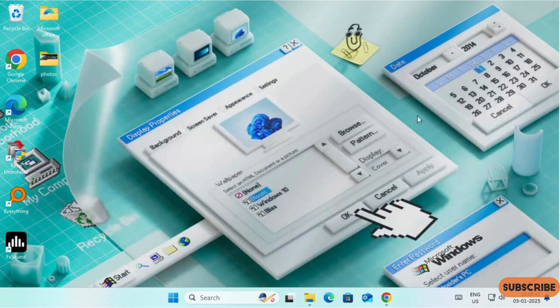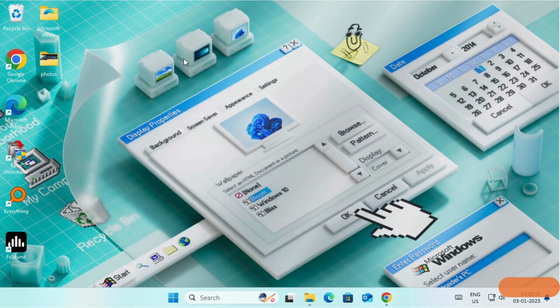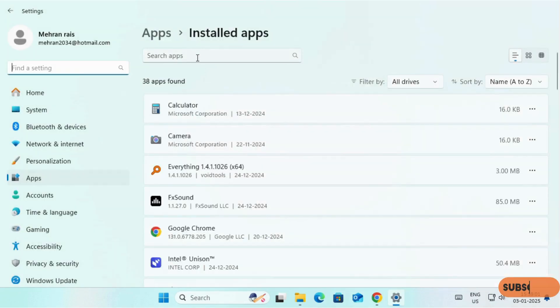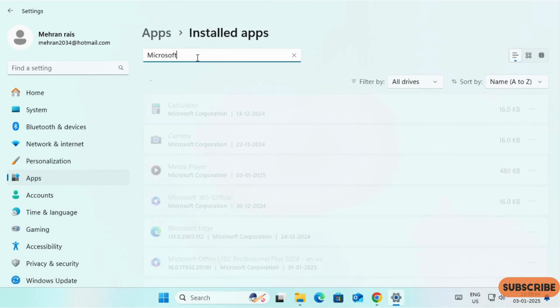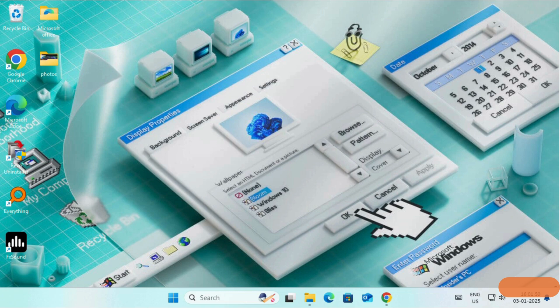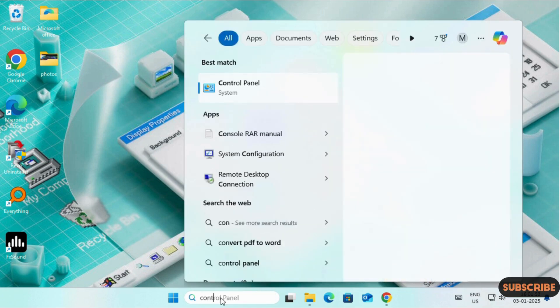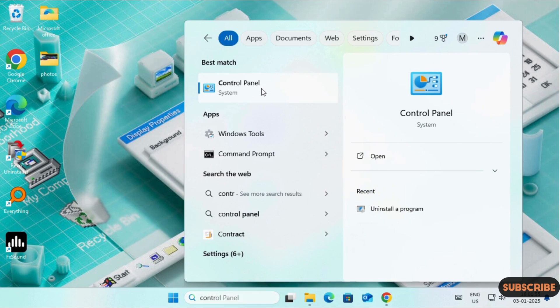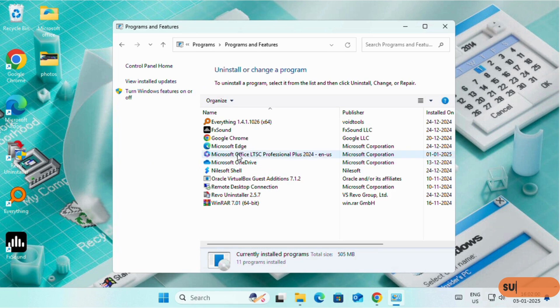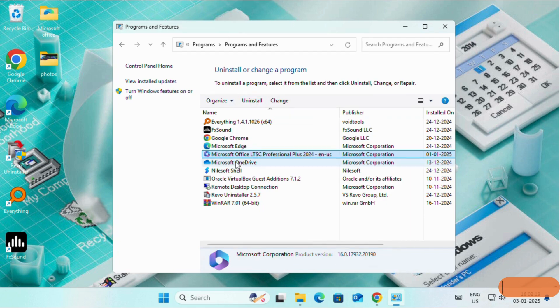Now, if you have any previous version of Microsoft Office installed in your PC, you have to uninstall it. You can uninstall it by right clicking on Start button, click on Install app and search for Microsoft Office. You can uninstall it from here, or you can uninstall it from Control Panel by searching Control Panel, click on Programs, Uninstall a program.